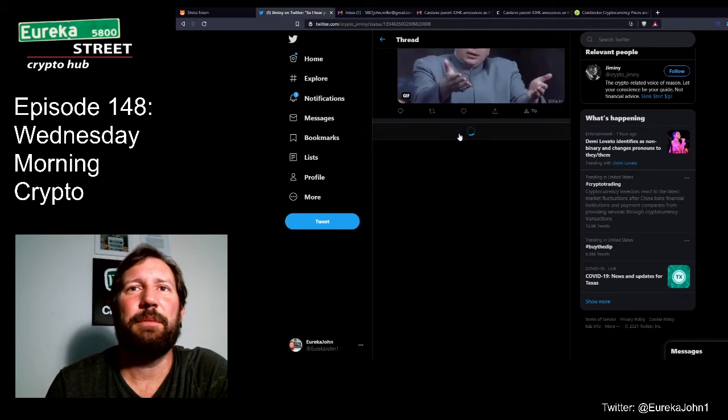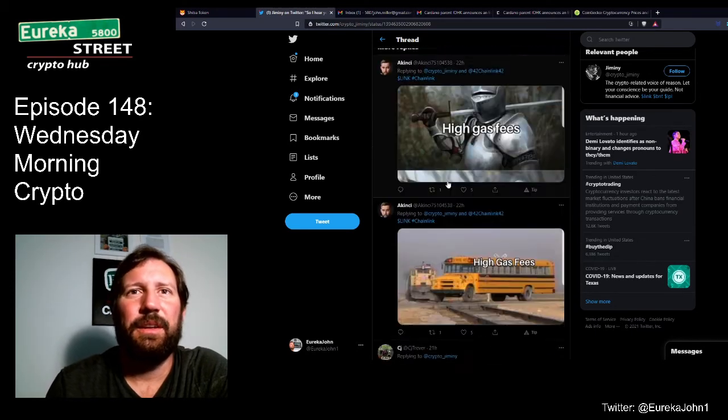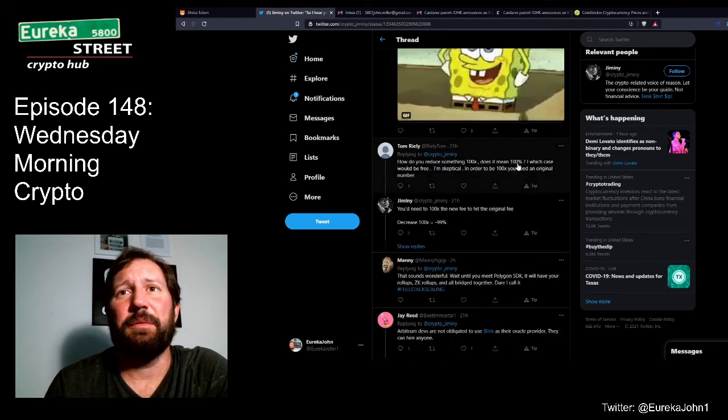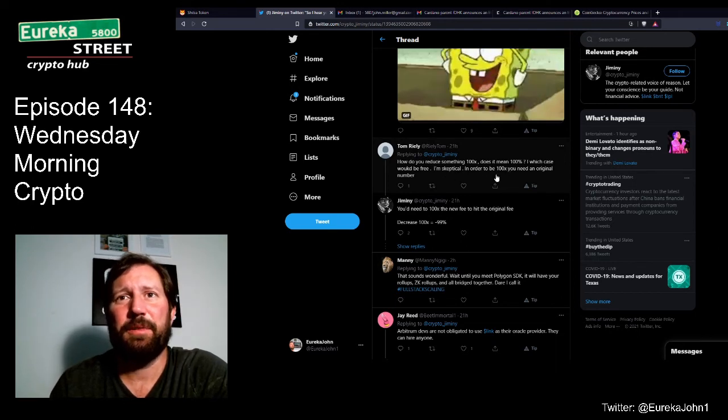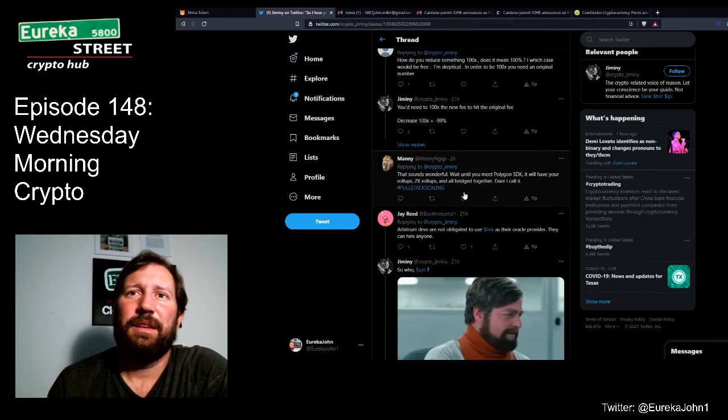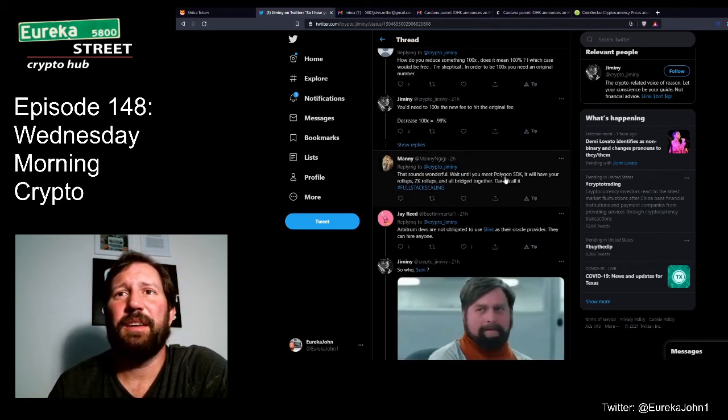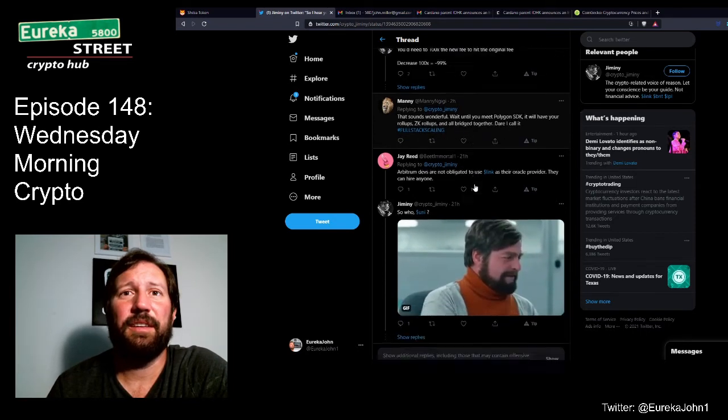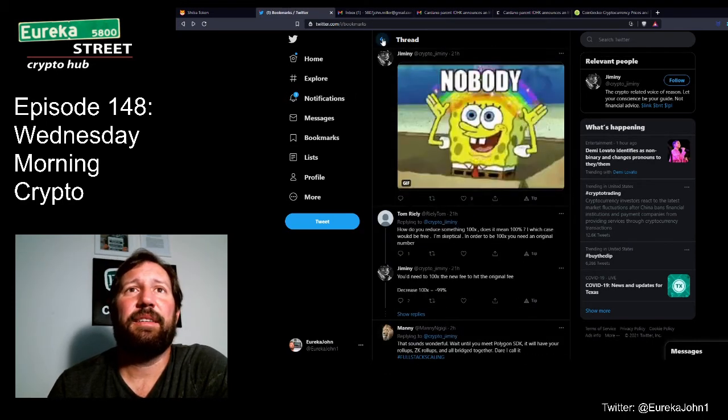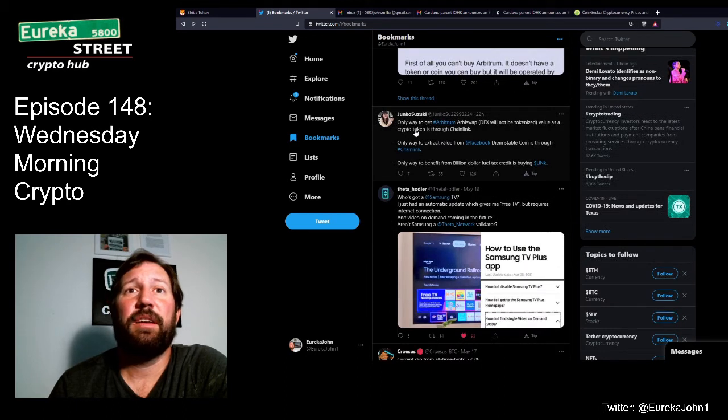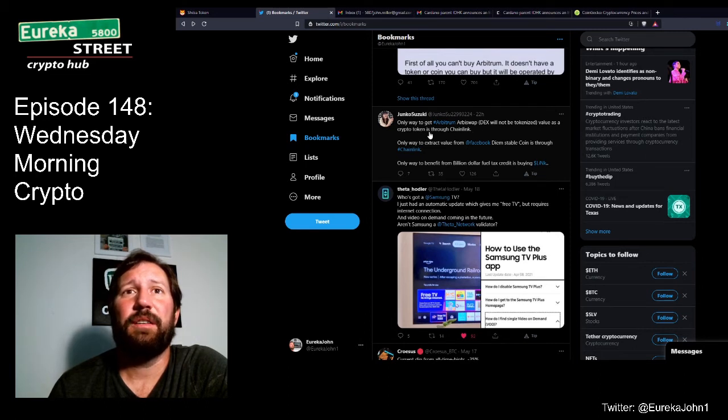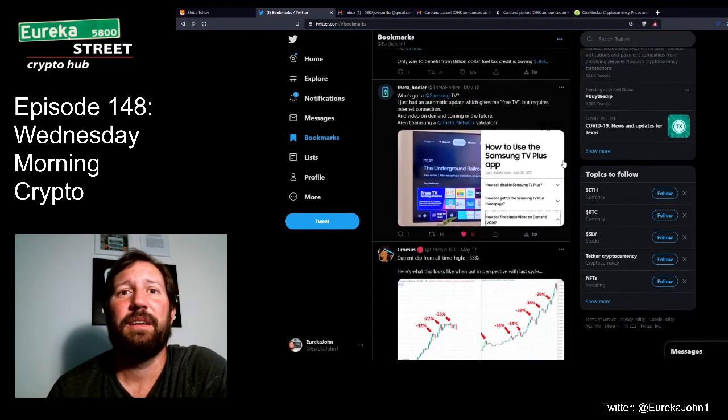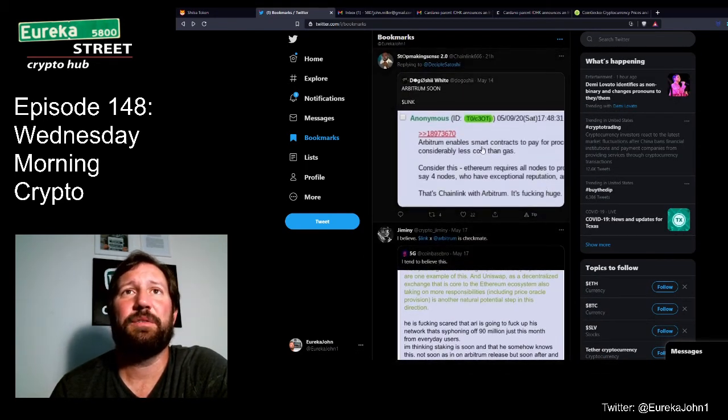So yeah. And you've got some memes and stuff like that. High gas fees. Just a bunch of memes. How do you reduce something 100x? What does it mean 100%? In which case it would be free. I'm skeptical. That sounds wonderful. Wait until you meet Polygon SDK. It will have your rollups, ZK rollups, and all bridged together. Dare I call it full stack scaling. Okay. Interesting point. So yeah, that's that. And then Junko here says, the only way to get Arbitrum, Arbiswap Dex will not be tokenized. The only way to get the Arbitrum value as a token, crypto token, is through Chainlink. The only way to extract value from Facebook DM Stablecoin is through Chainlink. The only way to benefit from a billion dollar tax field credit is buying Link. So Junko is all over the place, but sometimes she has little nuggets of golden truth.